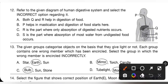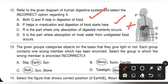12th question: refer to the given diagram of the human digestive system and select the incorrect option. Option A — both Q and R help in digestion of food — is correct (stomach and small intestine). Option B — P helps in mastication and digestion of food starts here — is correct (mouth). Option C — R is the part where only absorption of digestive nutrients occurs — is incorrect because R is the small intestine, where both digestion and absorption occur. Option D — S is the part where absorption of most water from undigested food occurs — is correct. So option C is the correct answer.